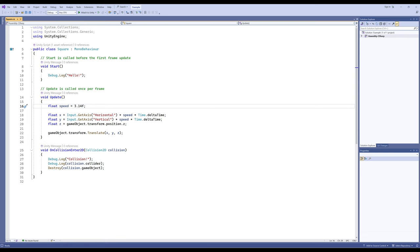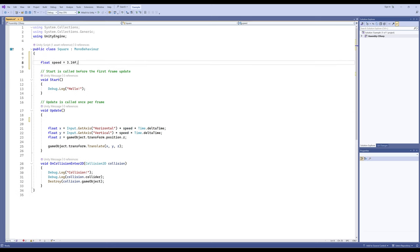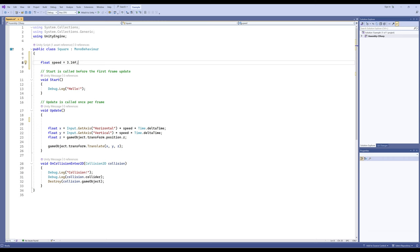Instead of opening this file every single time and changing this one line, what if I moved this line? What if I cut this line and put it up here? I've removed what was previously right here and put it way up here at the top. If there is a variable that is outside any method or outside any function that is within a class, then it's available to all methods of that class.